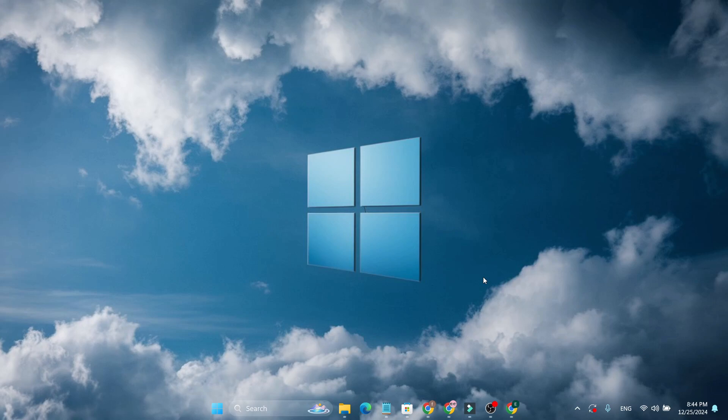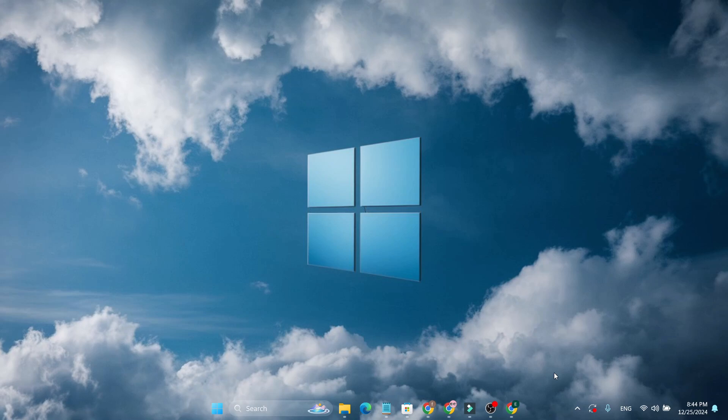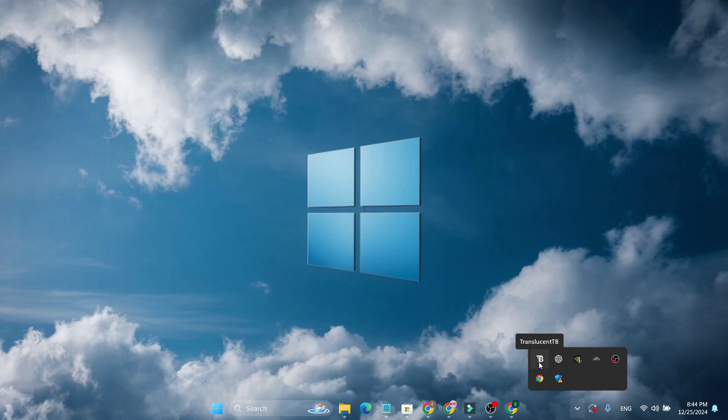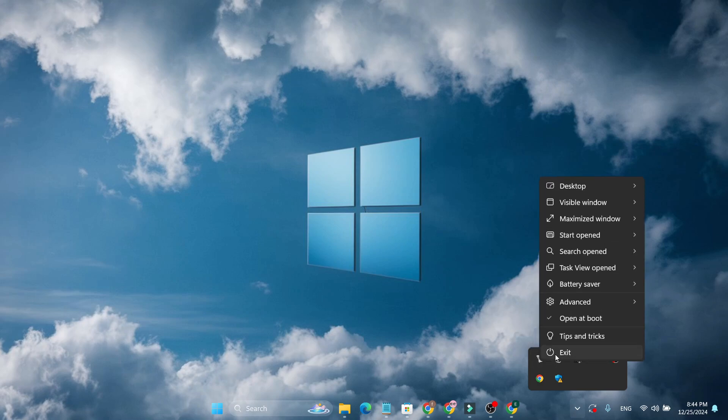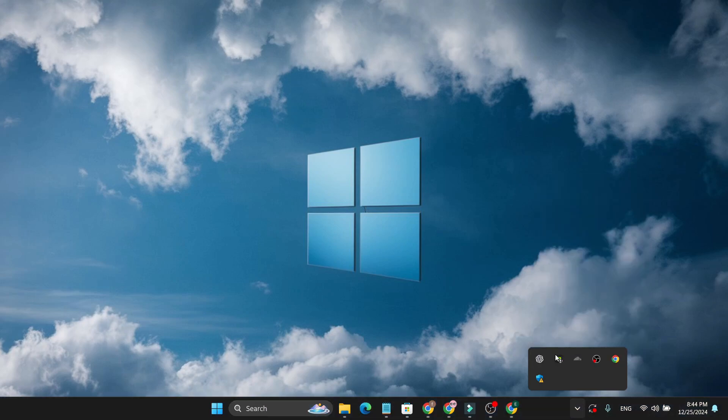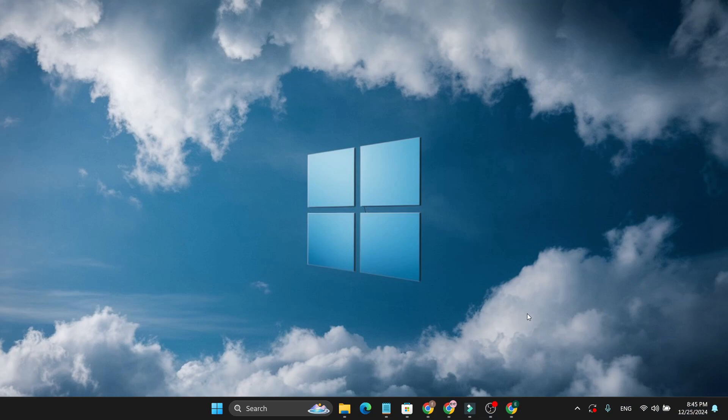So that's it guys, this is how you can make your taskbar transparent like this. So if you don't want to use the transparent option, you can just go to the system tray again, right click on it and just click on exit and your taskbar will be back to normal. So that's it guys, if you found this video helpful please subscribe to this channel and thank you for watching.